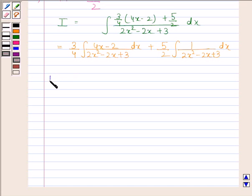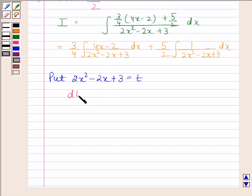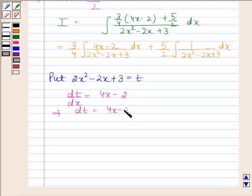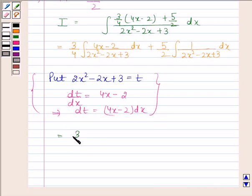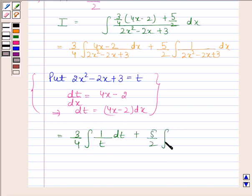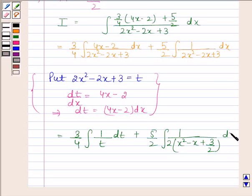In the first integral we put 2x squared minus 2x plus 3 equal to t. Differentiating both sides with respect to x, dt by dx equals 4x minus 2, which implies dt equals 4x minus 2 dx. So this becomes 3 by 4 into the integral of 1 by t with respect to t, plus 5 by 2 into the integral of 1 over 2 into x squared minus x plus 3 by 2 with respect to x.